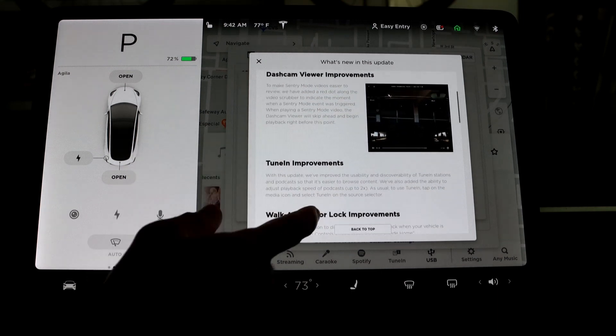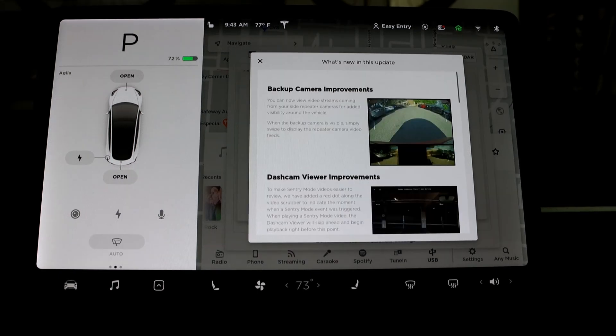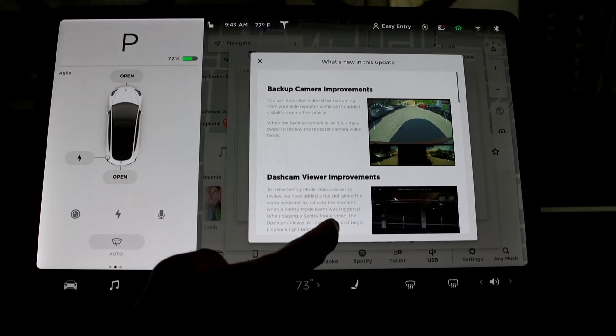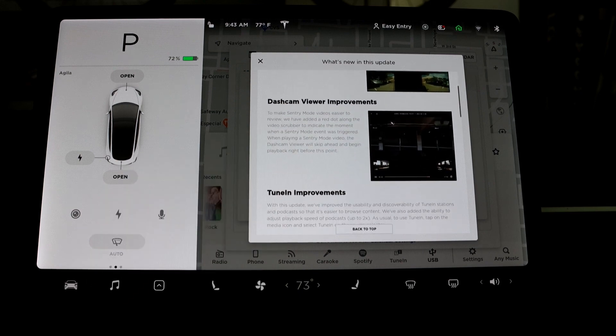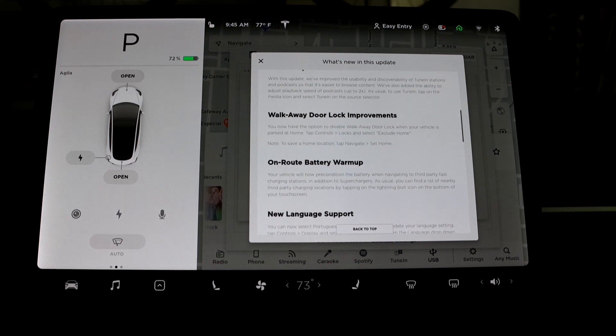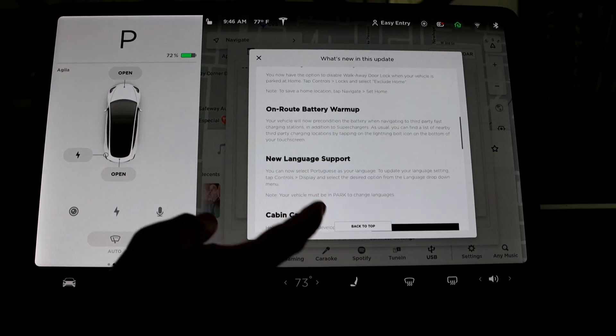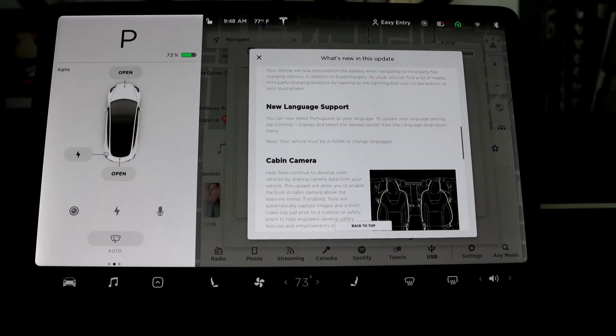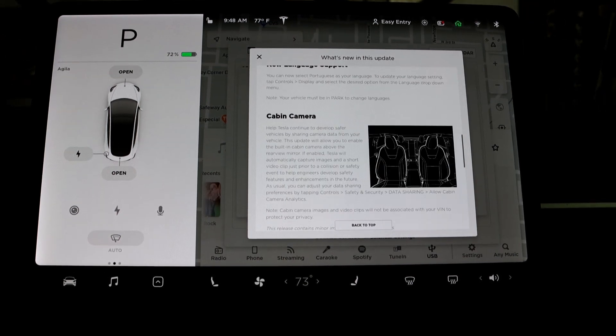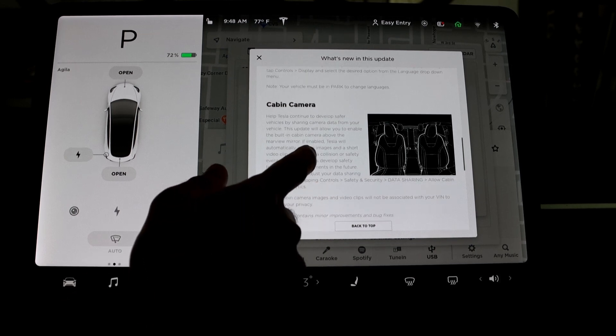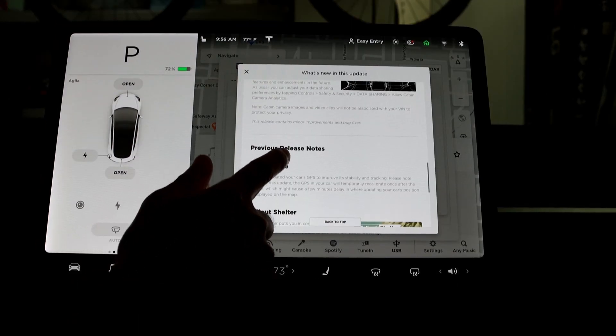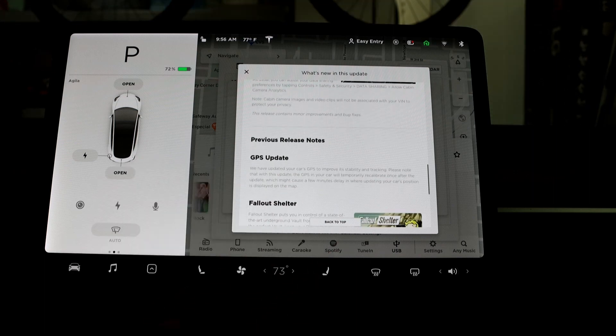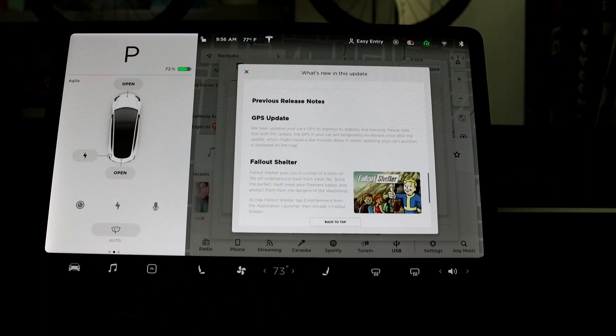So this is what the updates are now: backup camera improvements, dash cam viewer improvements, tuning improvements, walk away door lock improvements, on-route battery warm-up, new language support. You can now select Portuguese.